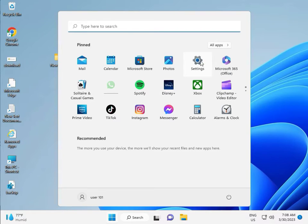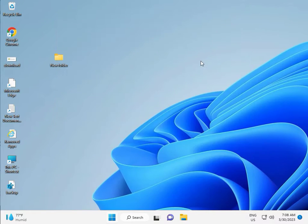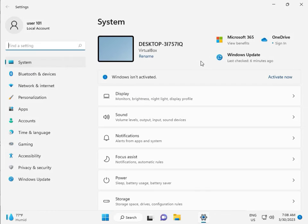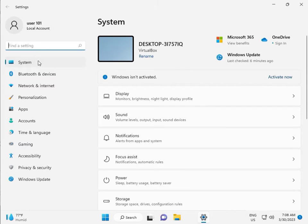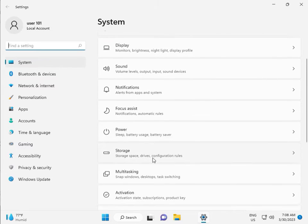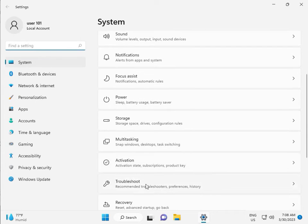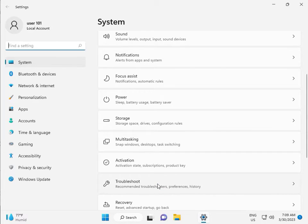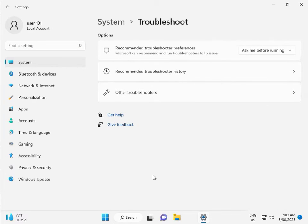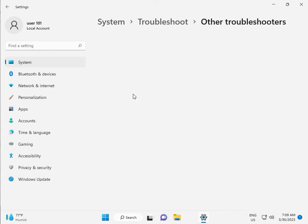First, click the start button and then click to settings. Then guys, in system, scroll down, troubleshoot, other troubleshooters.